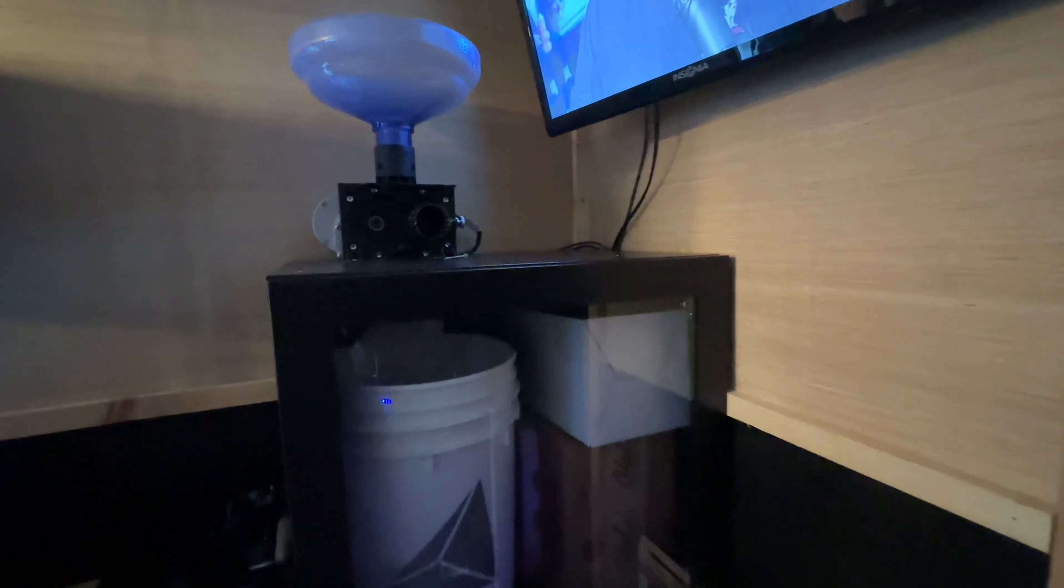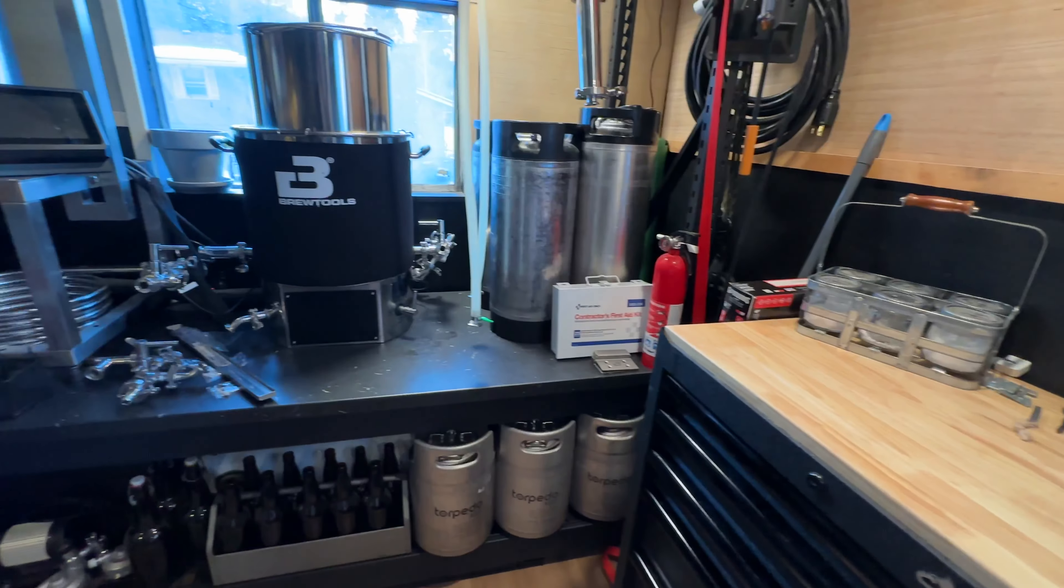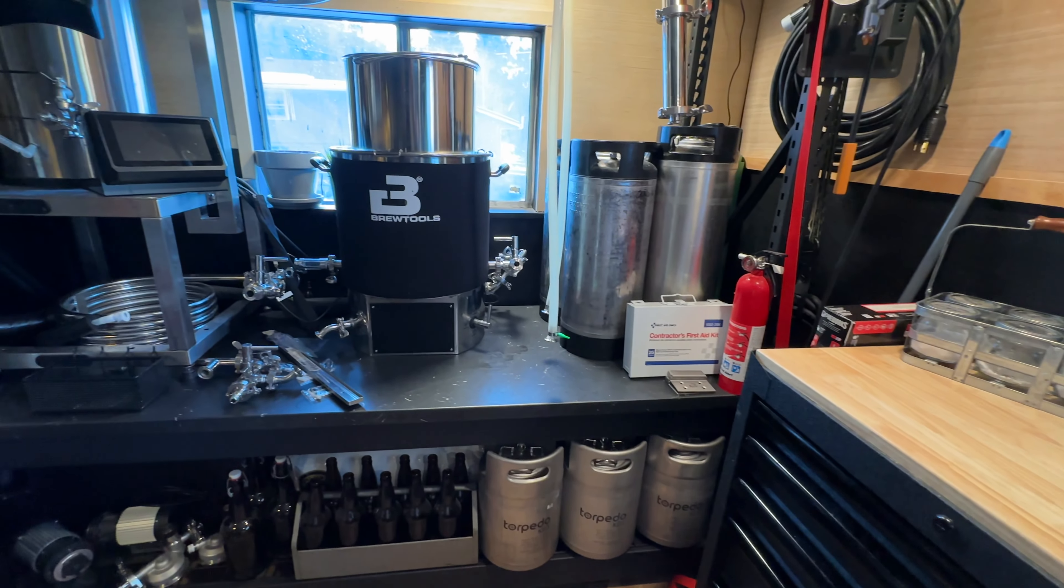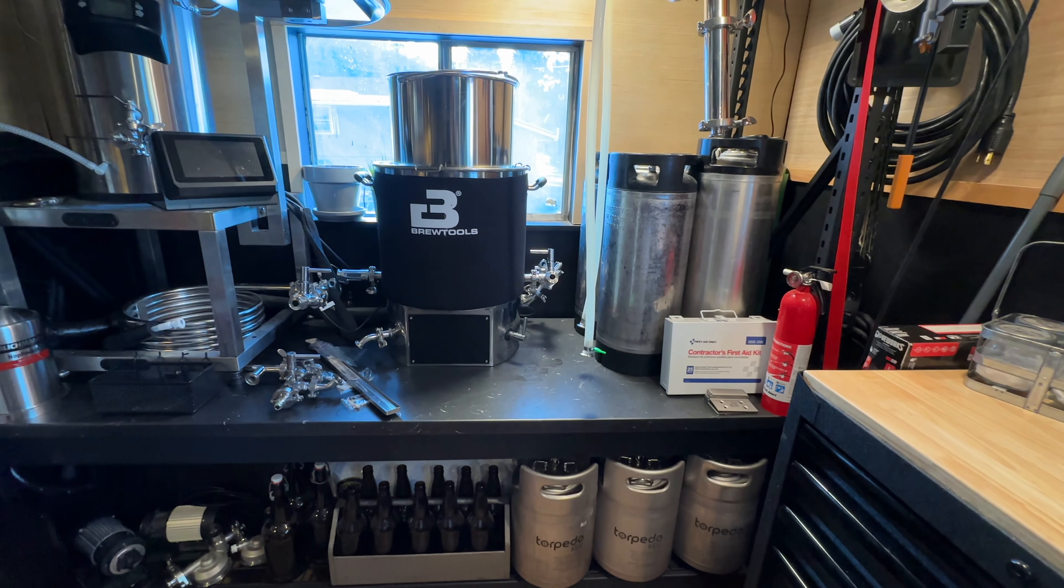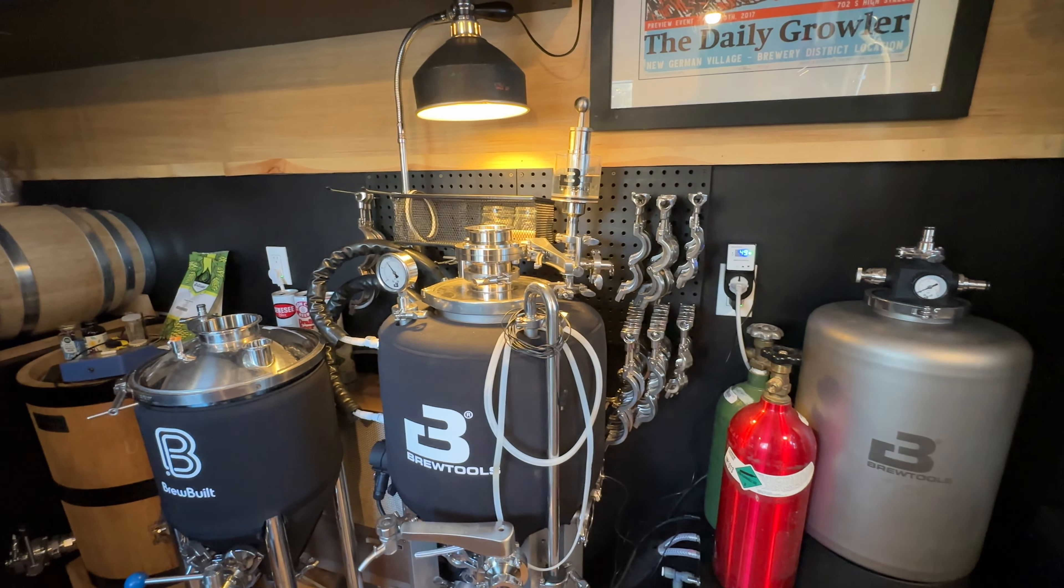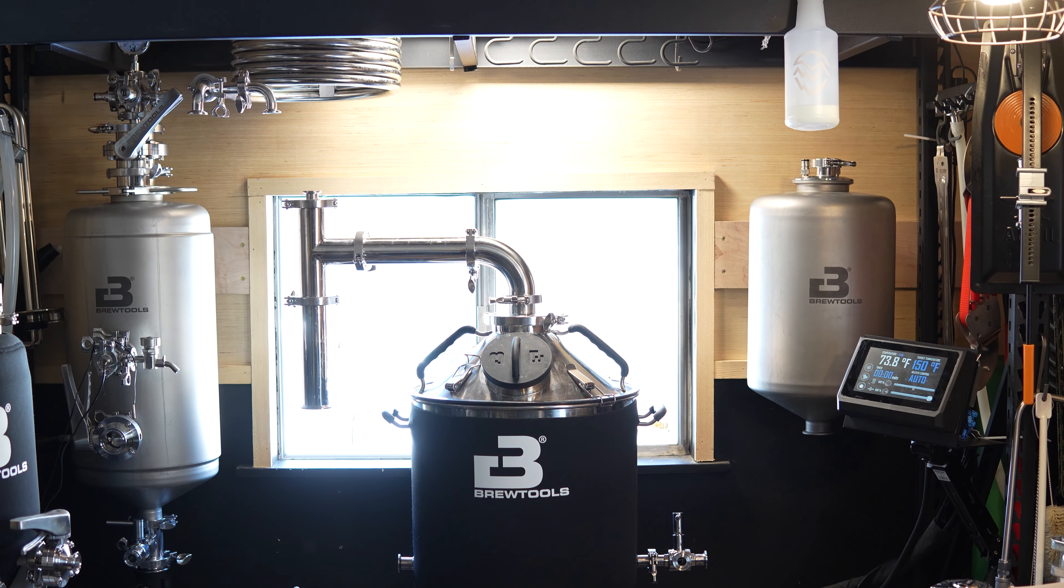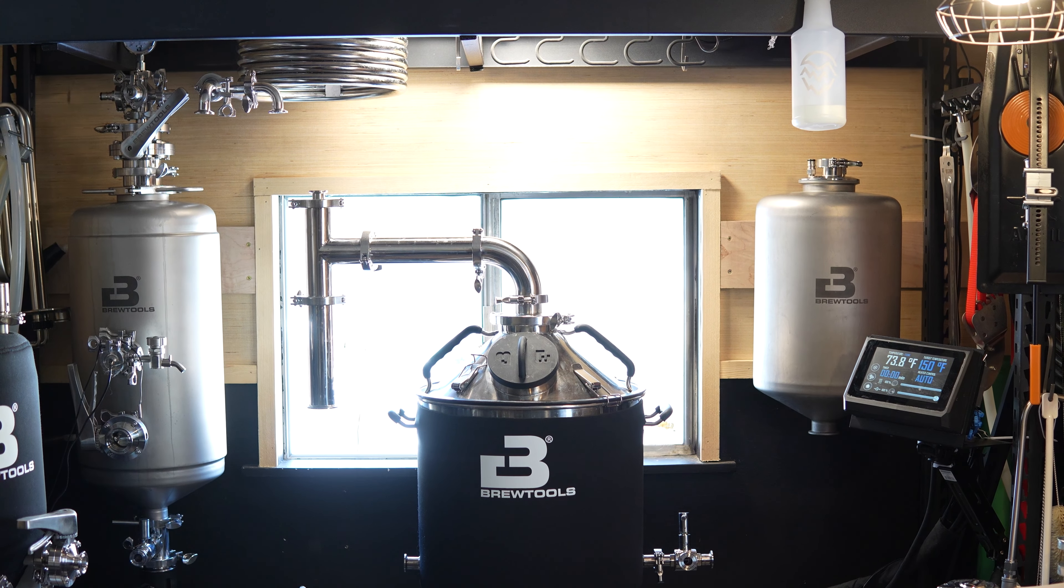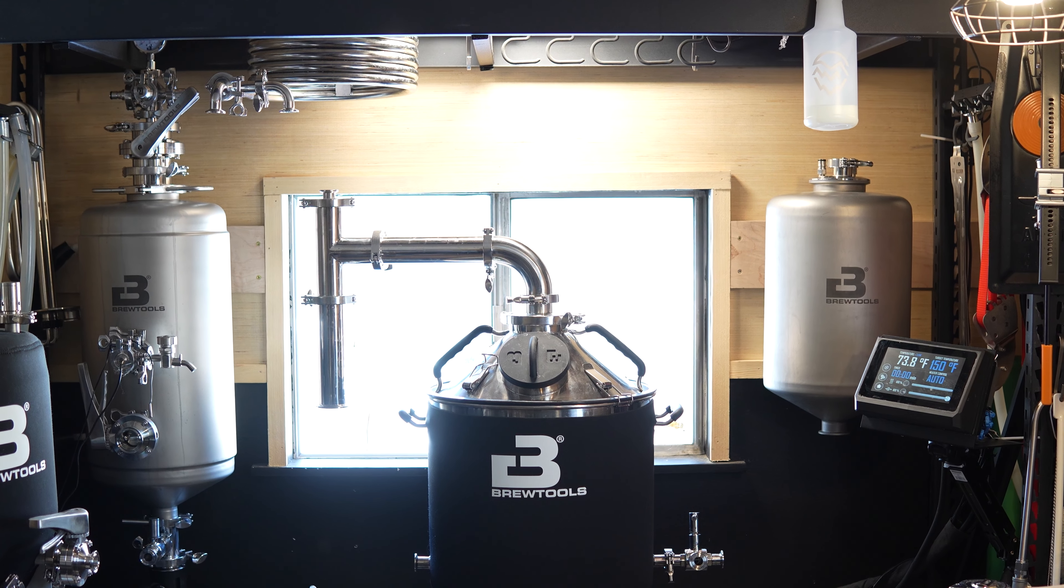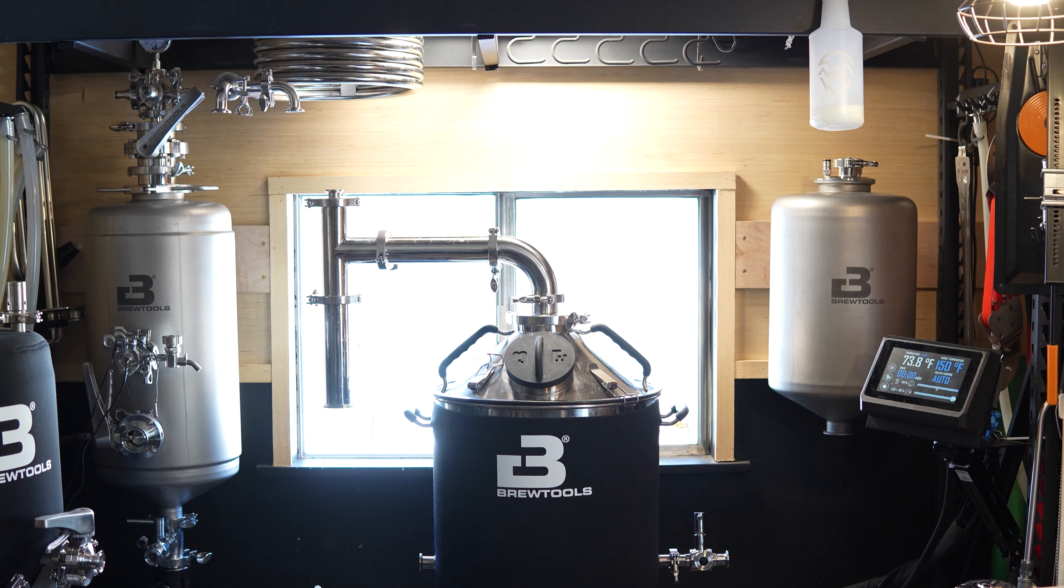There's cold storage, a grain mill, a killer all-in-one brewing system, barrels, fermenters, the list goes on. But the one thing I don't have is a fermentation chamber, and that's about to change.